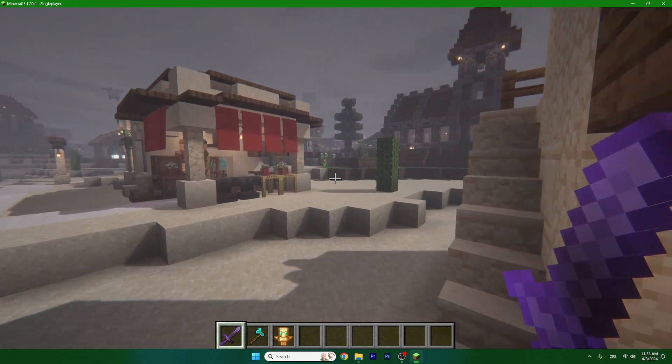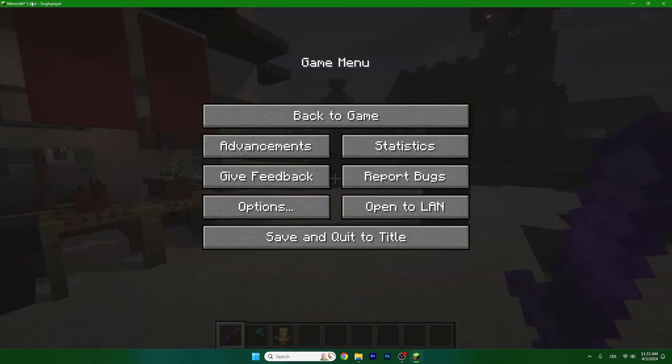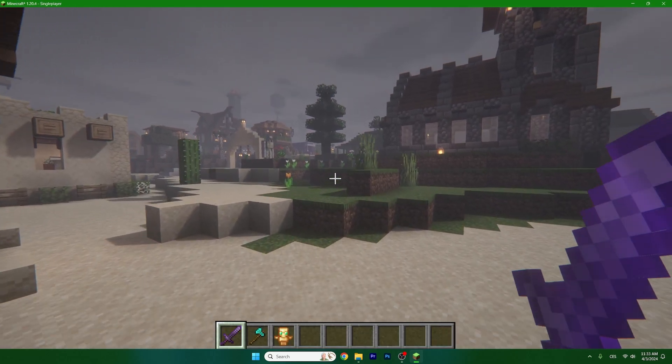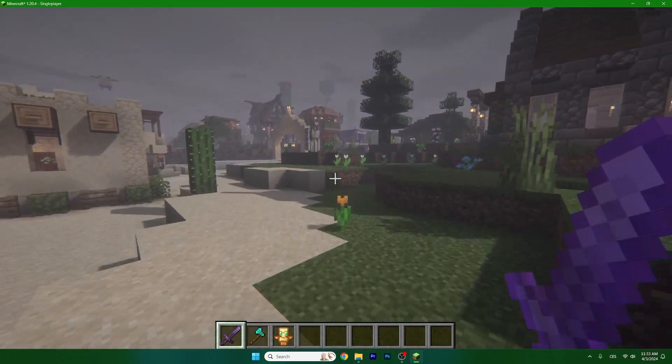Yes, that's the Insanity shaders and yes, we are on Minecraft 1.20.4, everything's working just fine.